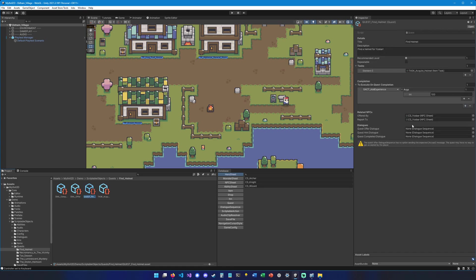Now we can go back to our quest right here. We can add the quest offer dialogue. I'm going to drag and drop it right here. And we're going to add a completed dialogue right here.